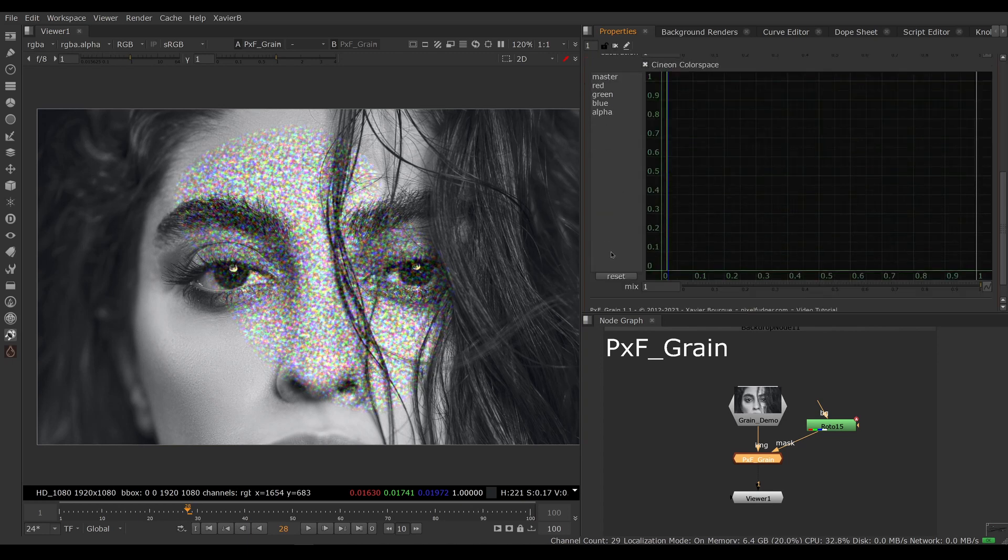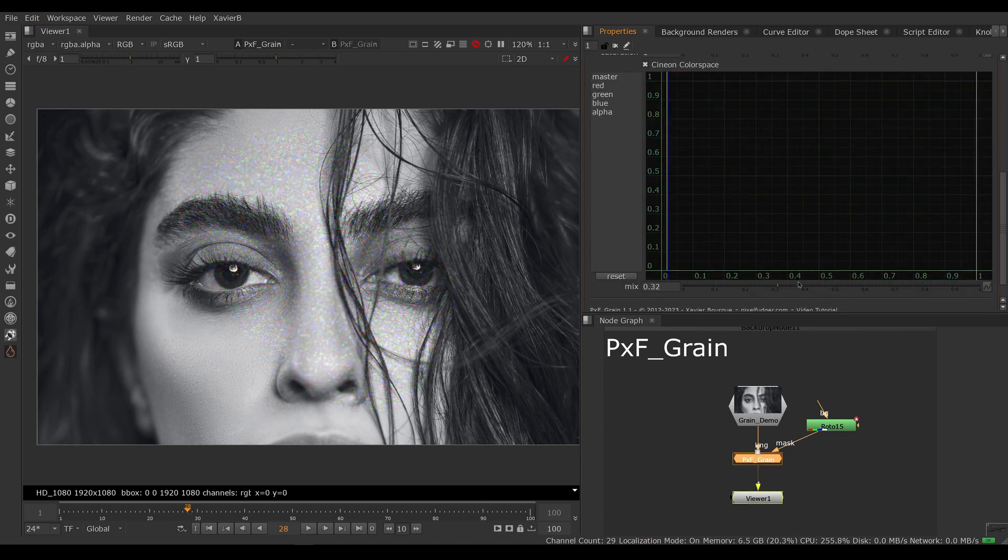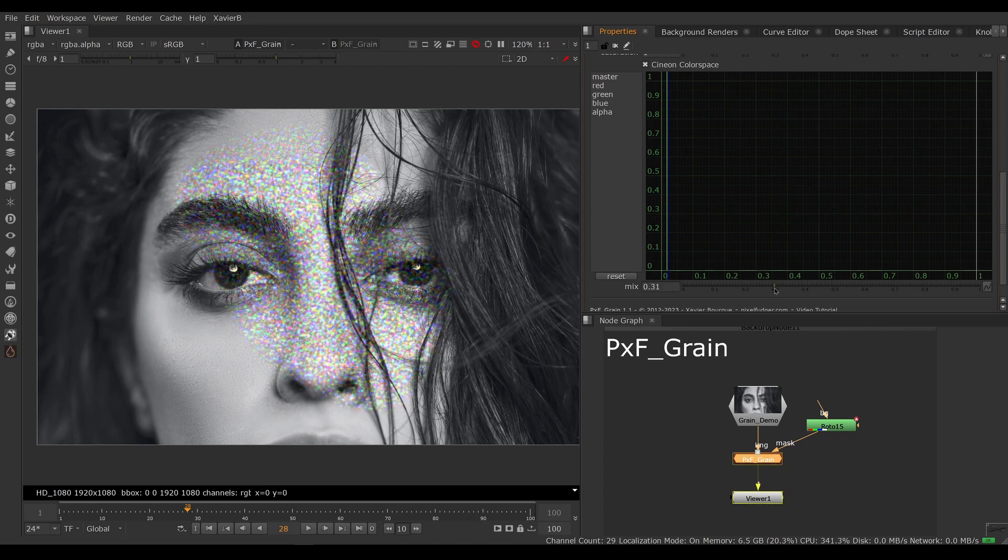We also have of course a mix knob, so we can adjust how we want to blend our grainy image with the original.